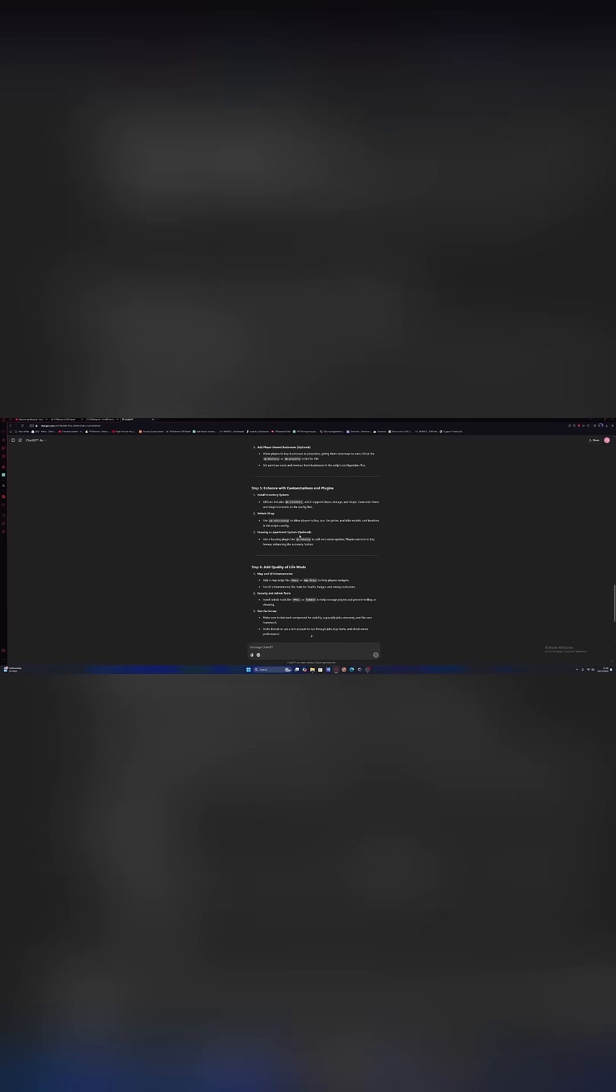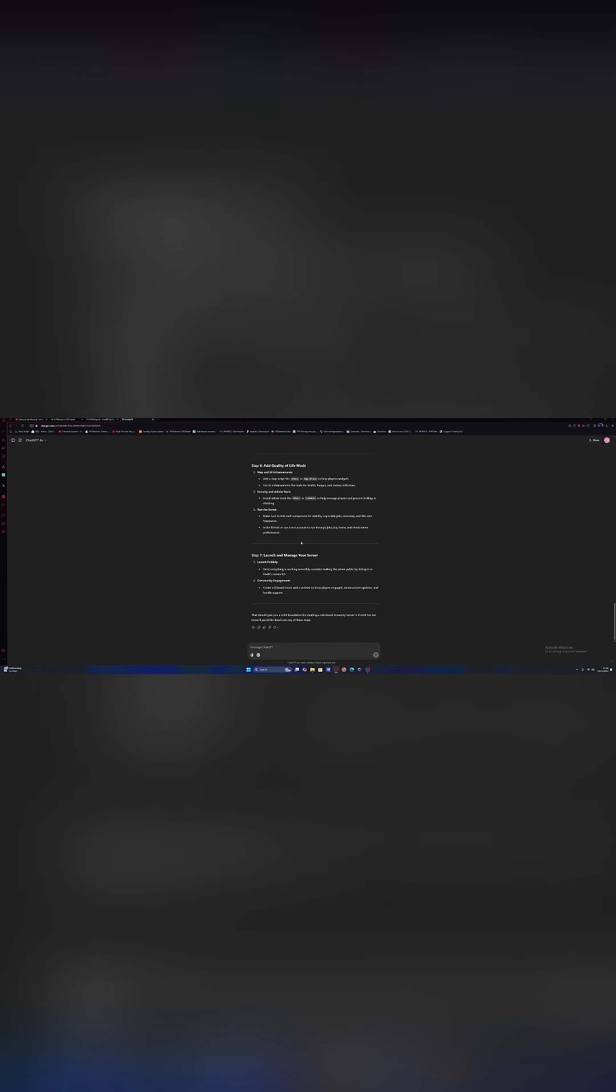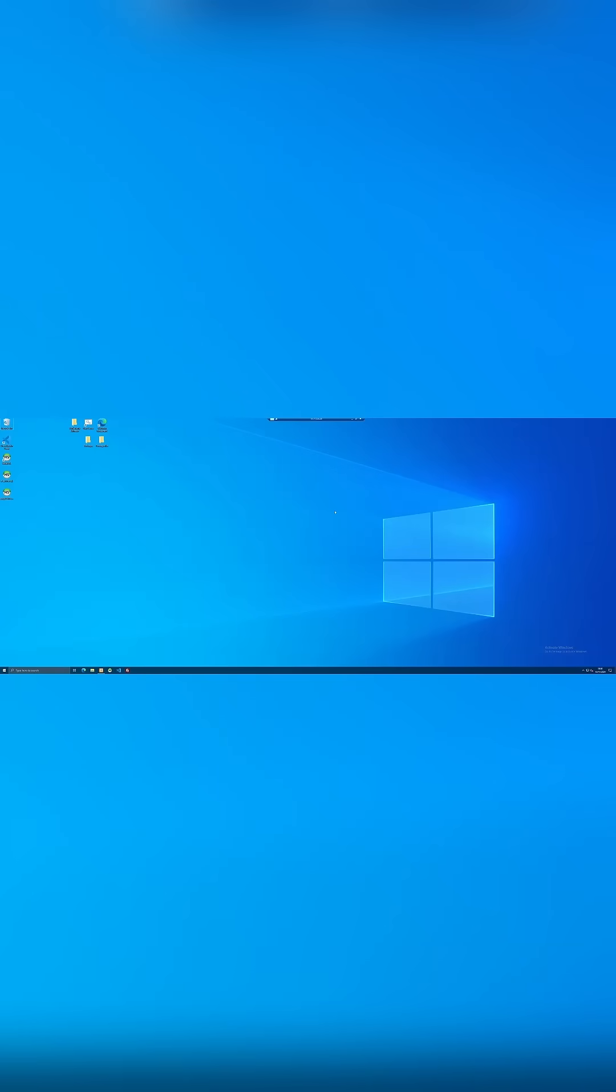Let's now ask it how we're gonna do this. Giving us a whole step-by-step guide on how to install a QBCore server. Although it's doing it in a really long way. Okay so I'm on the VPS and let's do what ChatGPT told us to do.